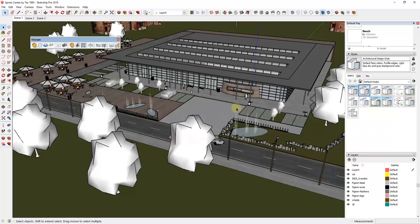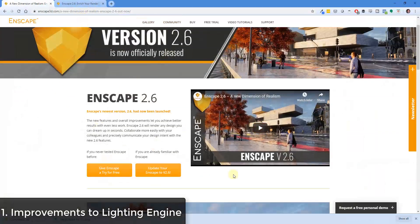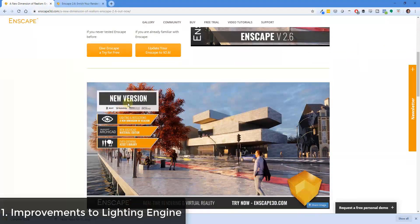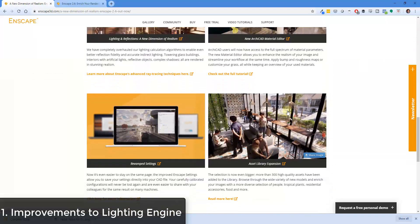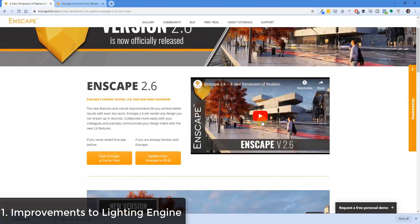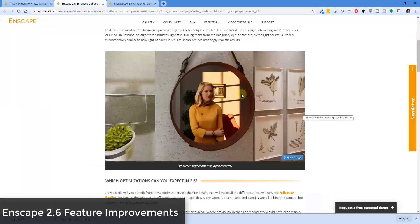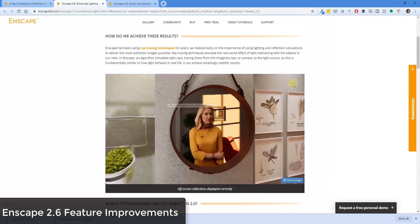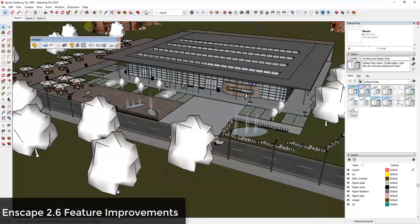I wanted to walk you through what's happened with the newest version. I'm going to be linking to a blog post down below where they go through all of the new features and settings. I'll try to cover these in the video as well. They've also done a video showing what some of those changes have done. They've improved their lighting engine so you can get realistic reflections from inside things like mirrors and other surfaces. I've downloaded an example model from the 3D Warehouse.